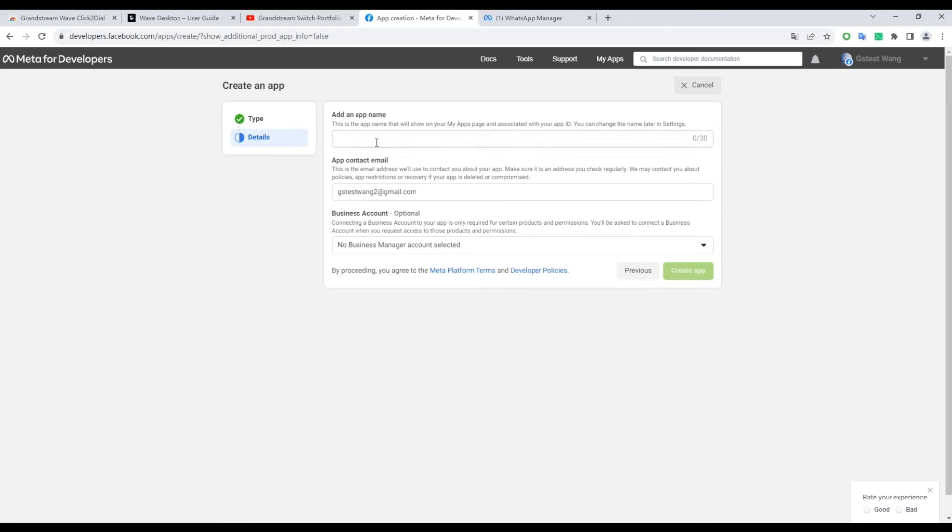Fill in the Add and App Name field, create the app, and continue to the next steps.